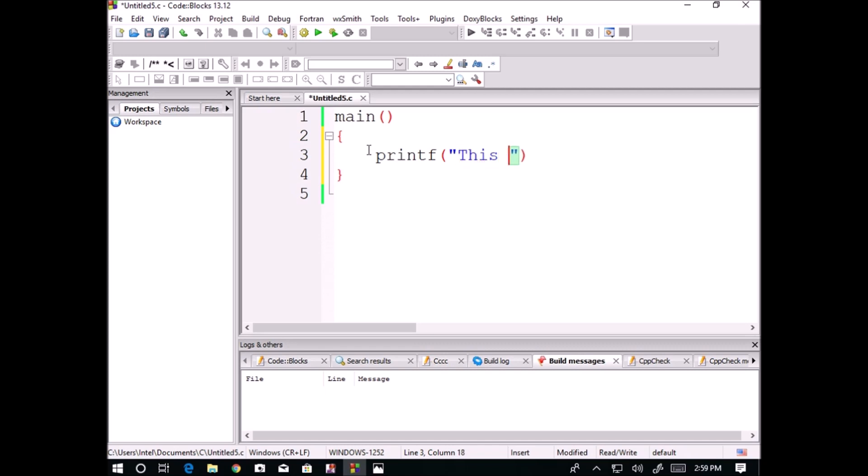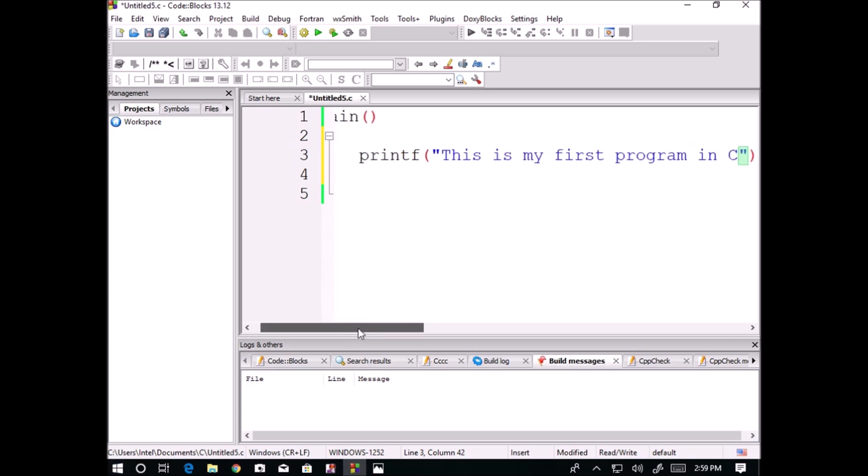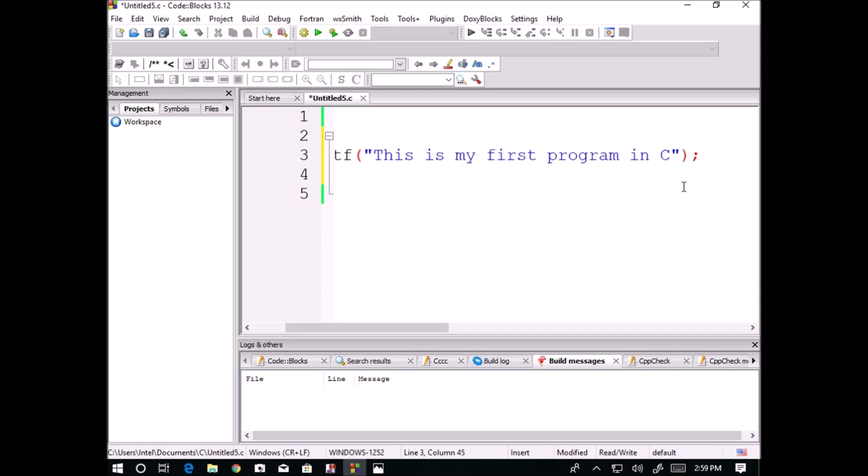I am writing "this is my first program in C". Semicolon is a termination in the C language. We are telling the computer that here my line is ended.